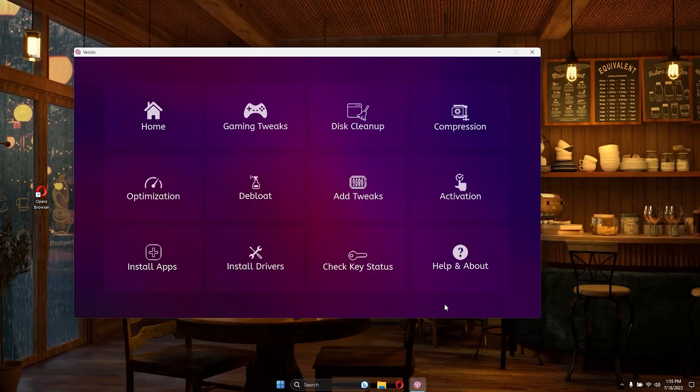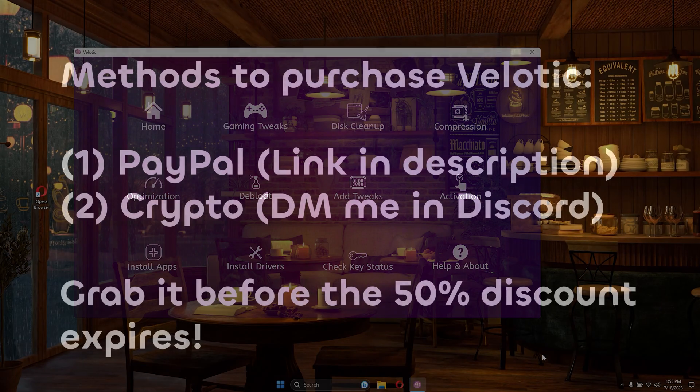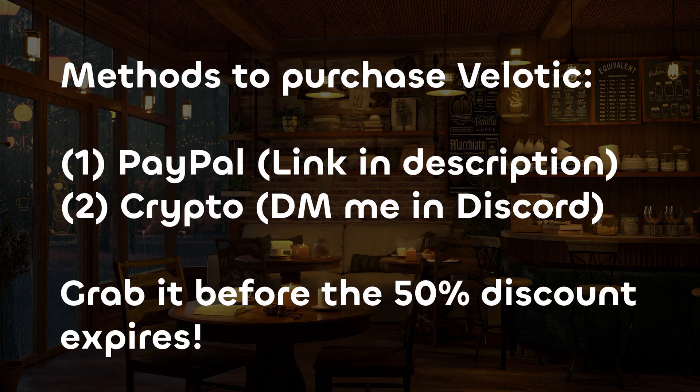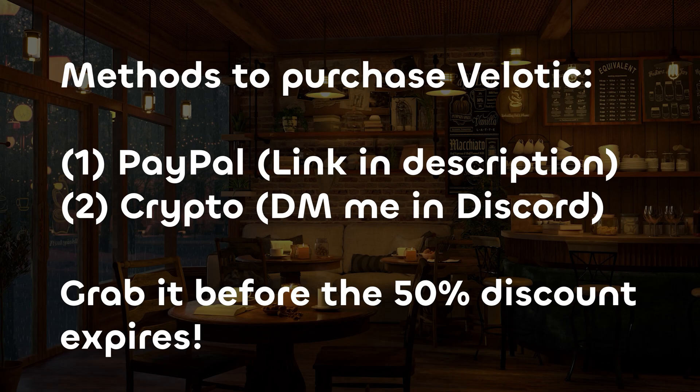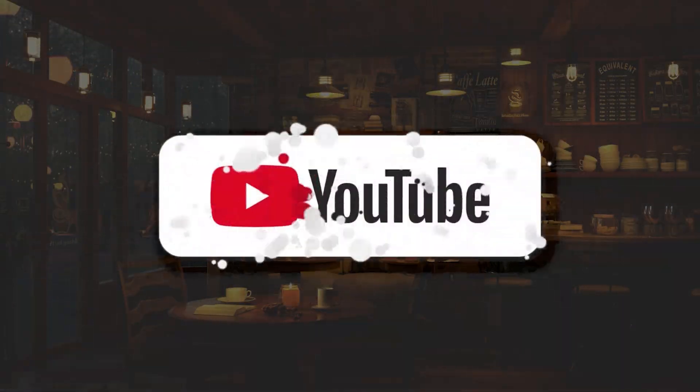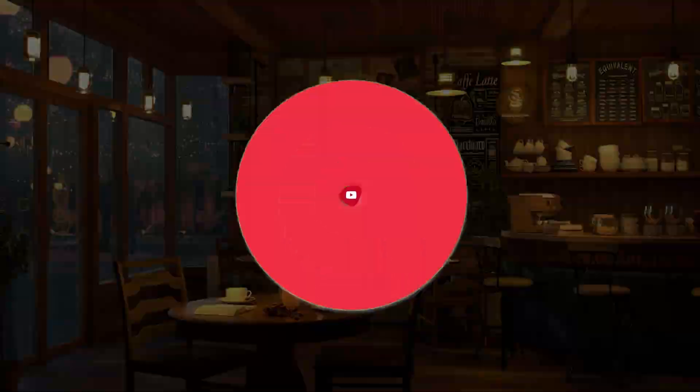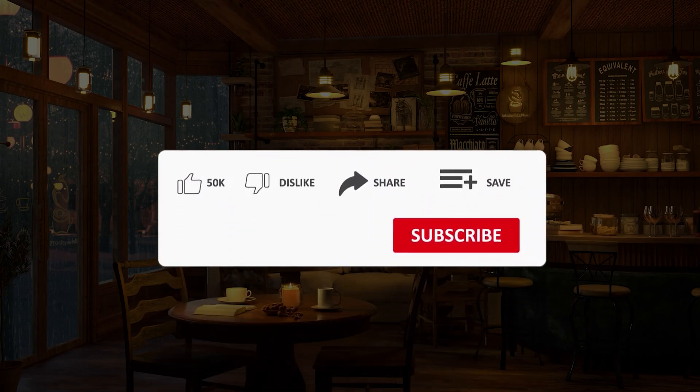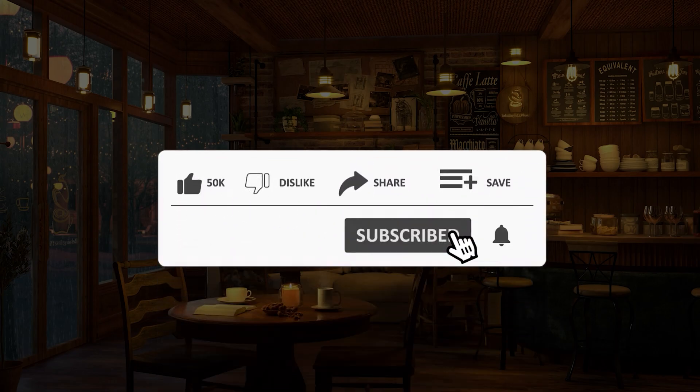Thank you for joining me on this journey through Velotic. If you found this video helpful, please consider liking, sharing, and subscribing to support the Harbor of Tech channel. Together, let's optimize our computing experiences and stay tuned for more exciting content.